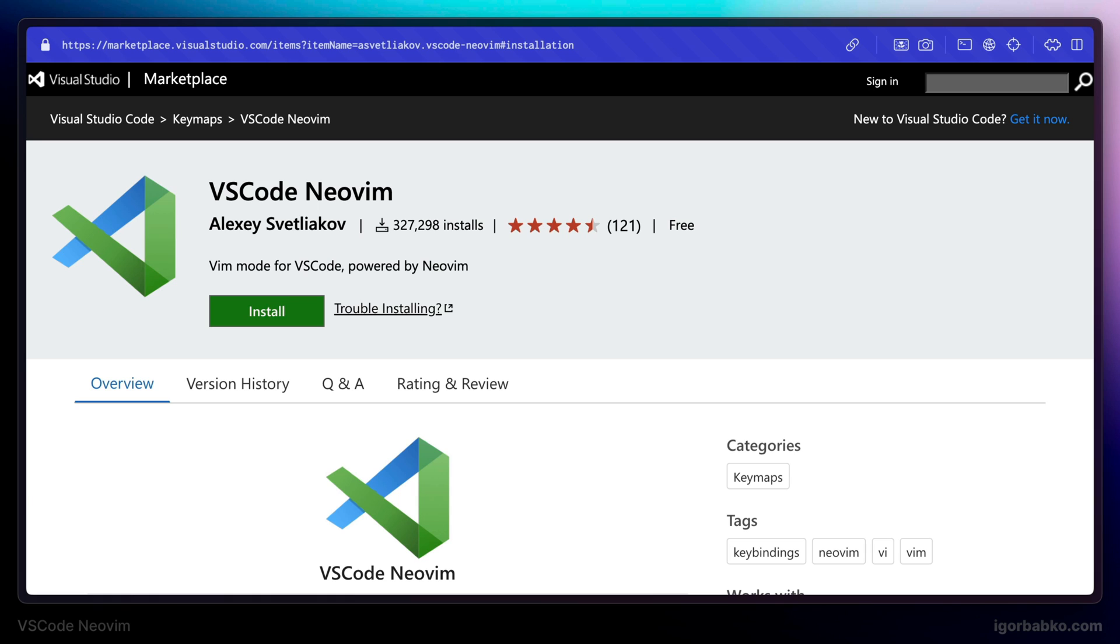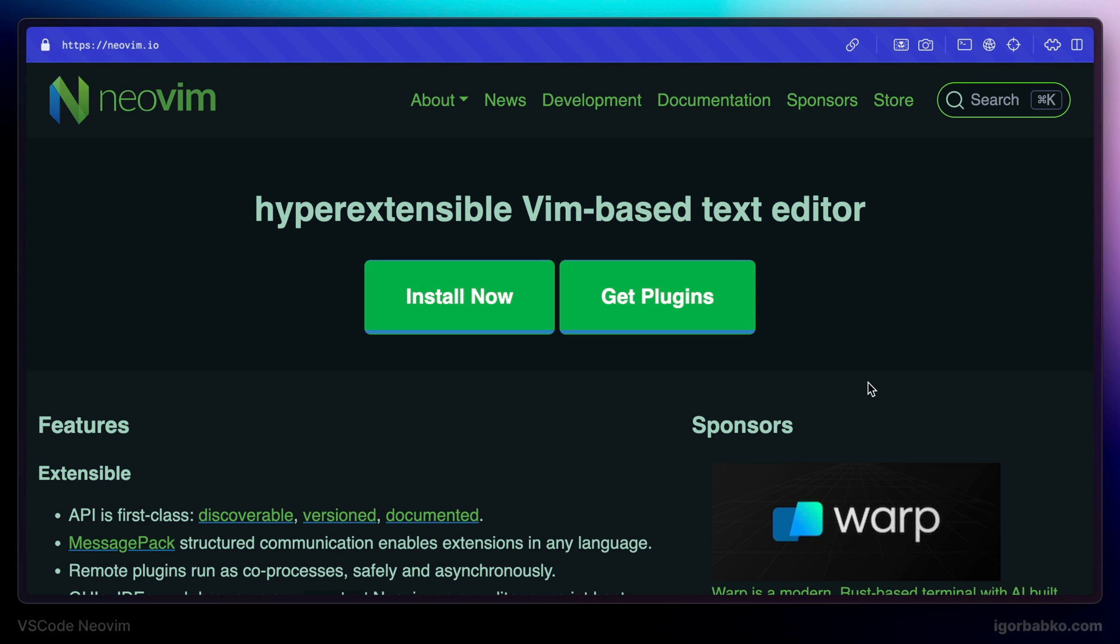And also I'm going to show my own Vim configuration file. So let's get started. First of all, we need to install NeoVim editor itself.